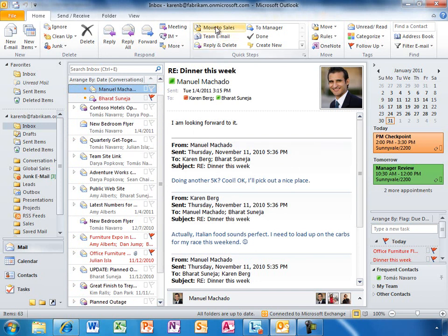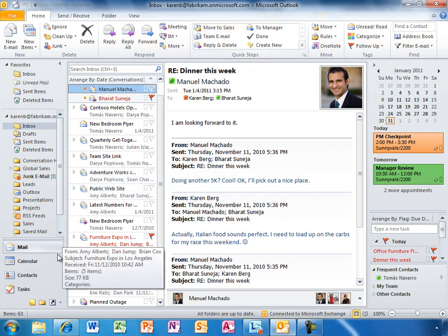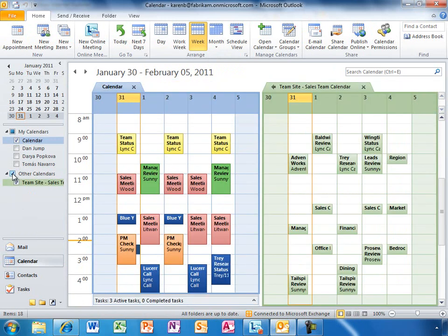Karen loves the custom quick steps she can create to manage her email more efficiently. She also has her calendar color-coded to help her identify different types of meetings, and she can see multiple calendars at once, even team calendars she subscribes to from SharePoint Online.